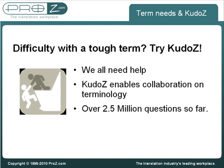The system is based on KudoZ questions and the glossary derived from these questions. Over 2.5 million KudoZ questions have been asked so far.